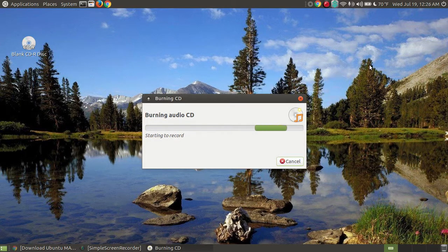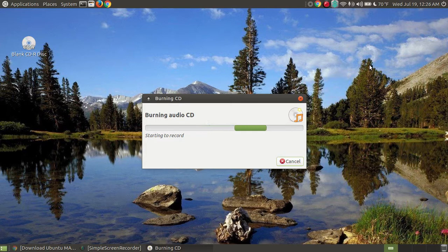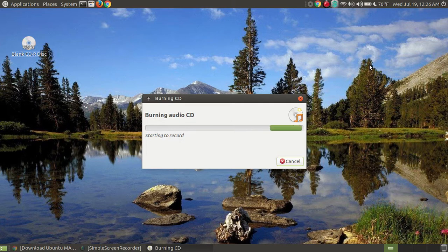It's going through, and it says burning audio CD. It says starting to record. Before it's actually start recording, the light, now it's started.